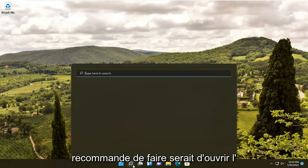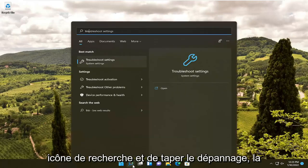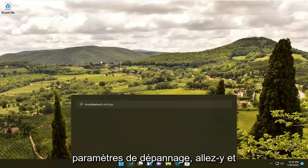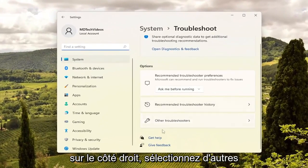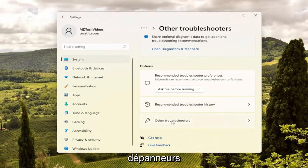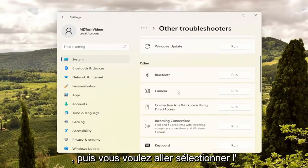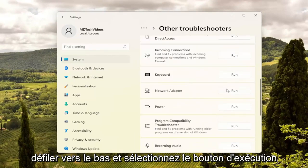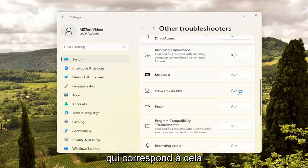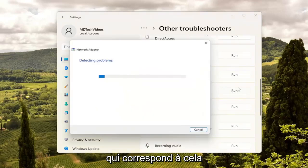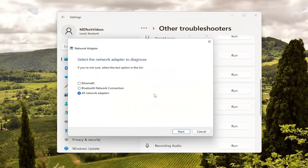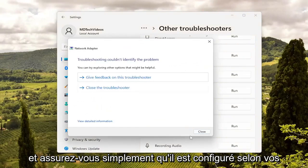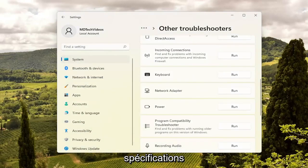First thing I'd recommend doing would be to open up the search icon and type in Troubleshoot. Best match should come back with Troubleshoot Settings. Go ahead and open that up. On the right side, select Other Troubleshooters. And then you want to go and select Network Adapter underneath Other. Just scroll down and select the Run button that corresponds to that. Then follow along with the on-screen prompts of whatever it suggests and make sure it's configured to your specifications.